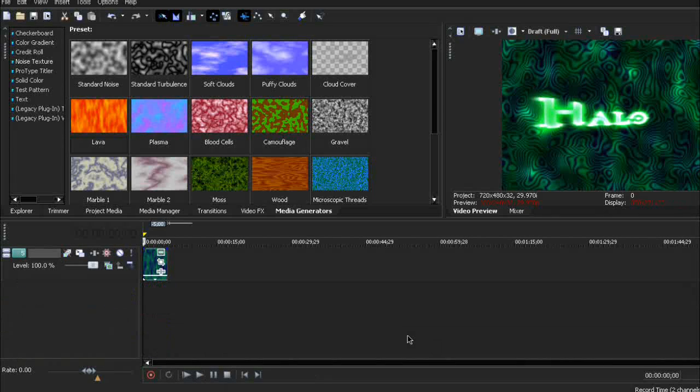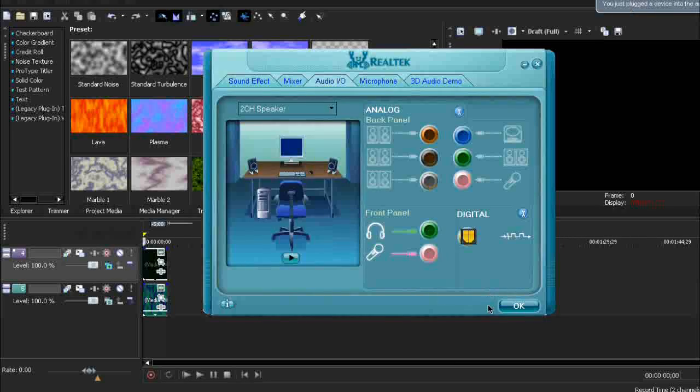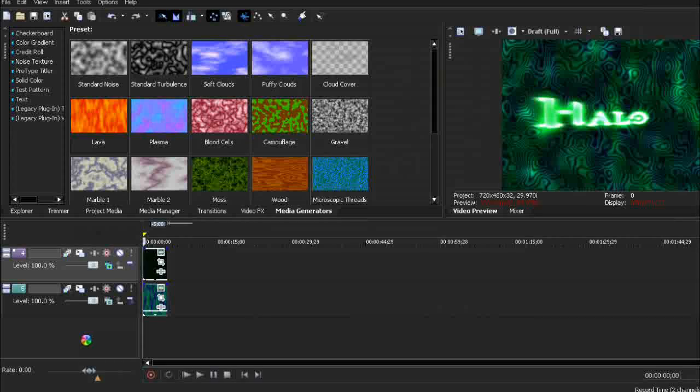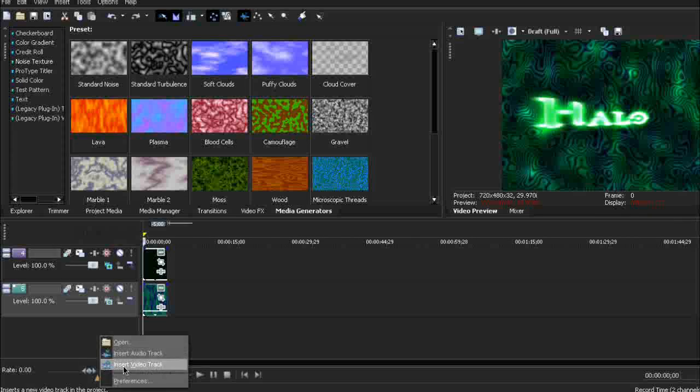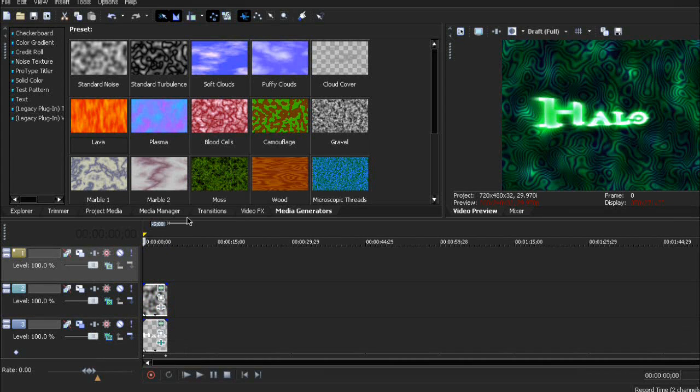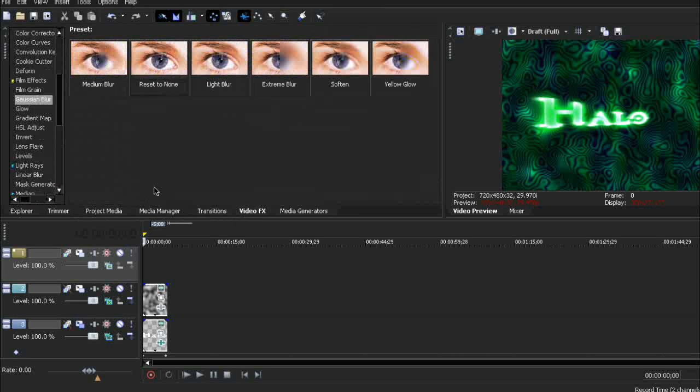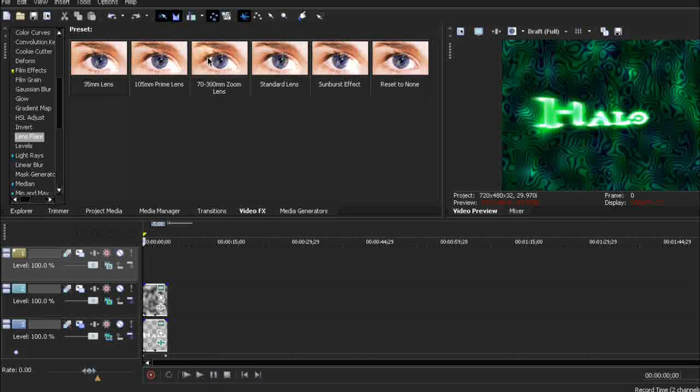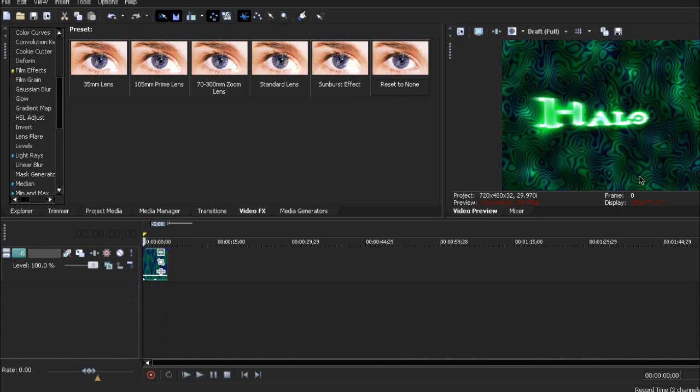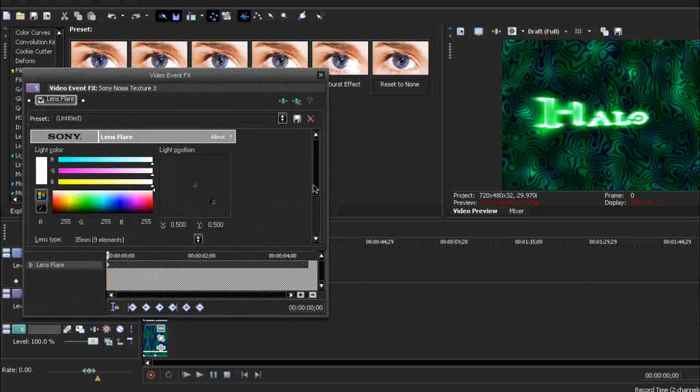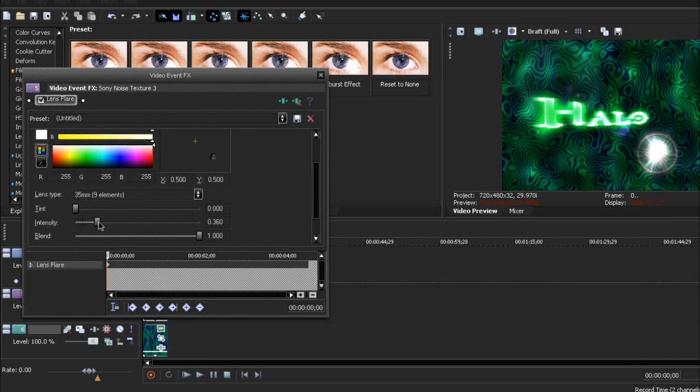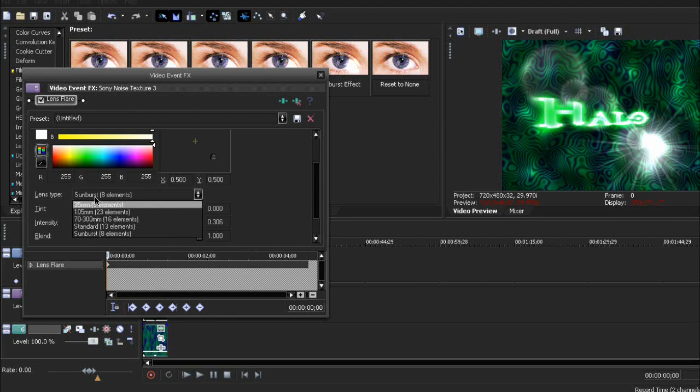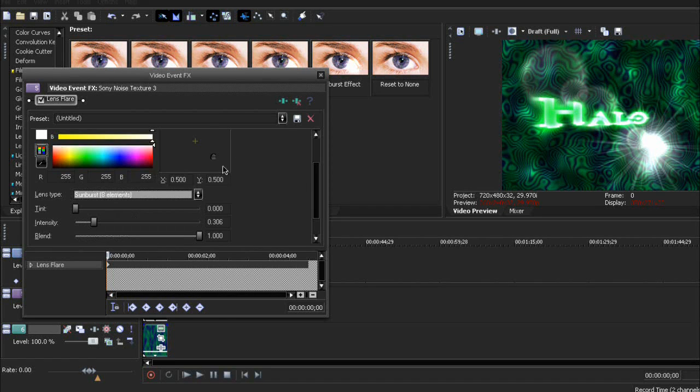And finally, the lens flare. For the final touch. Lens flare. Let's go to VDFX. Lens flare. Reset to none. Add it to the background. Whatever the background it is. I'll add it to the first one, microscopic threads. So, let's increase the intensity to show the light. And change the lens type to sunburst.